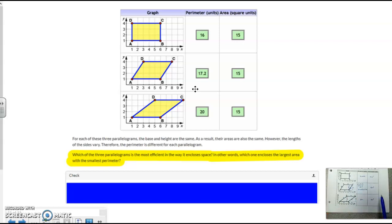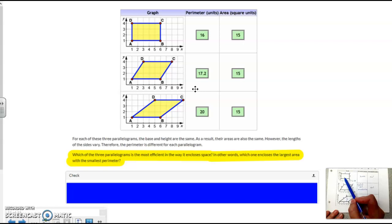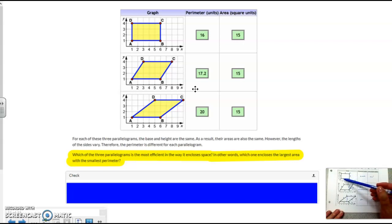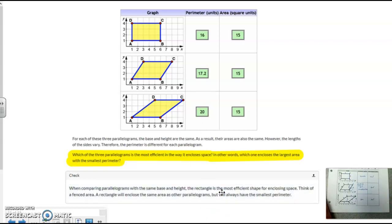What they want you to do is compare your area with your perimeter. They all have the same area, but the smallest perimeter is the rectangle, and it will always be the rectangle. Think about if you were trying to fence in an area for a dog — the dog has the same amount of area in each shape, but if you're buying fencing material, the rectangle will be cheapest because the perimeter is smallest, so you don't need as much material. So to answer number 13: when comparing parallelograms with the same base and height, the rectangle is the most efficient shape for enclosing a space. A rectangle will enclose the same area as other parallelograms but will always have the smallest perimeter.